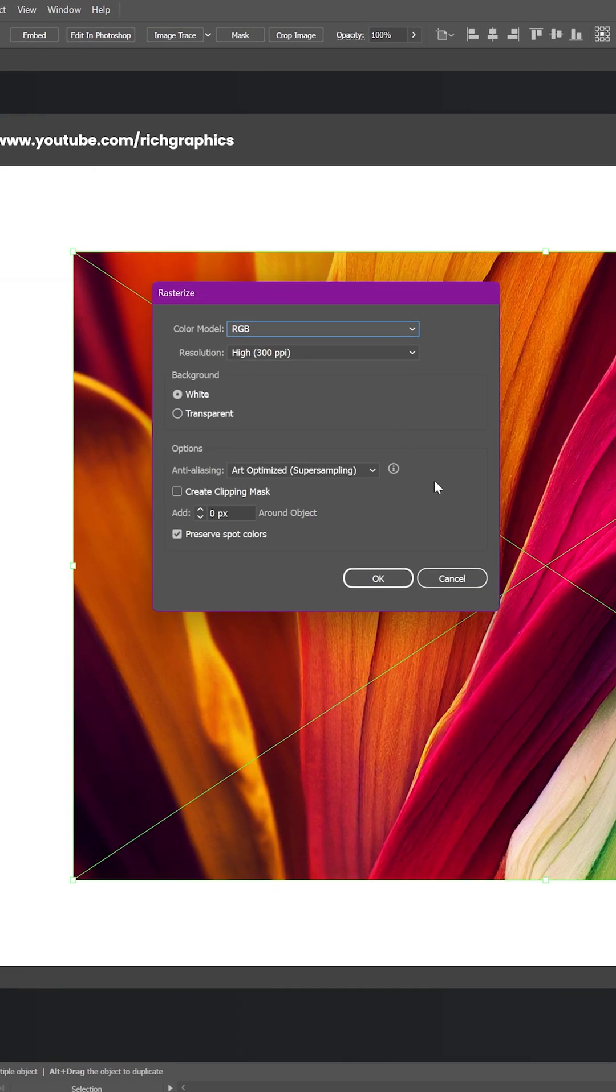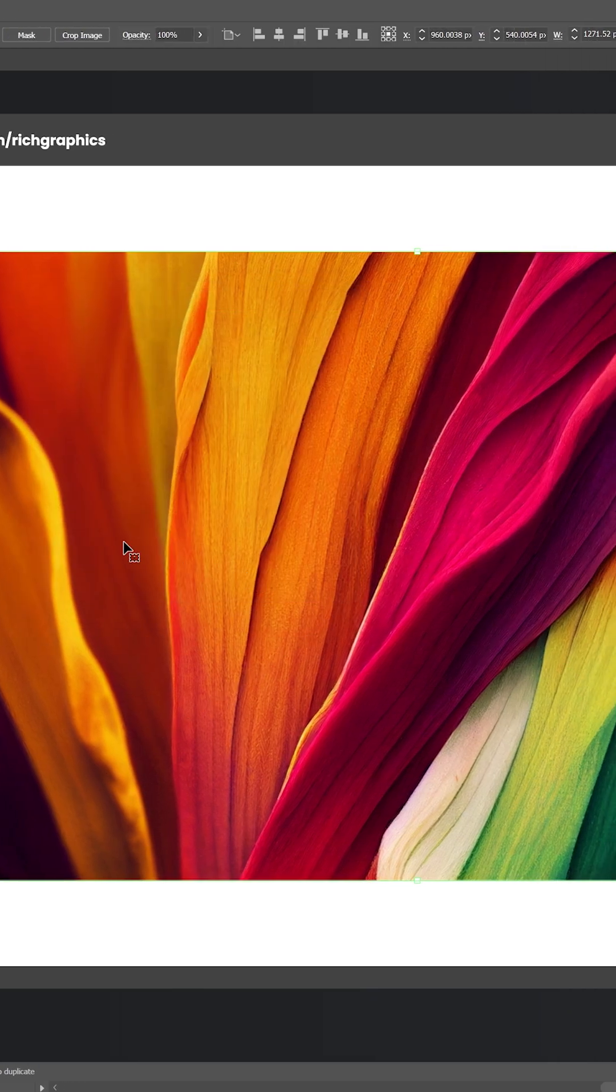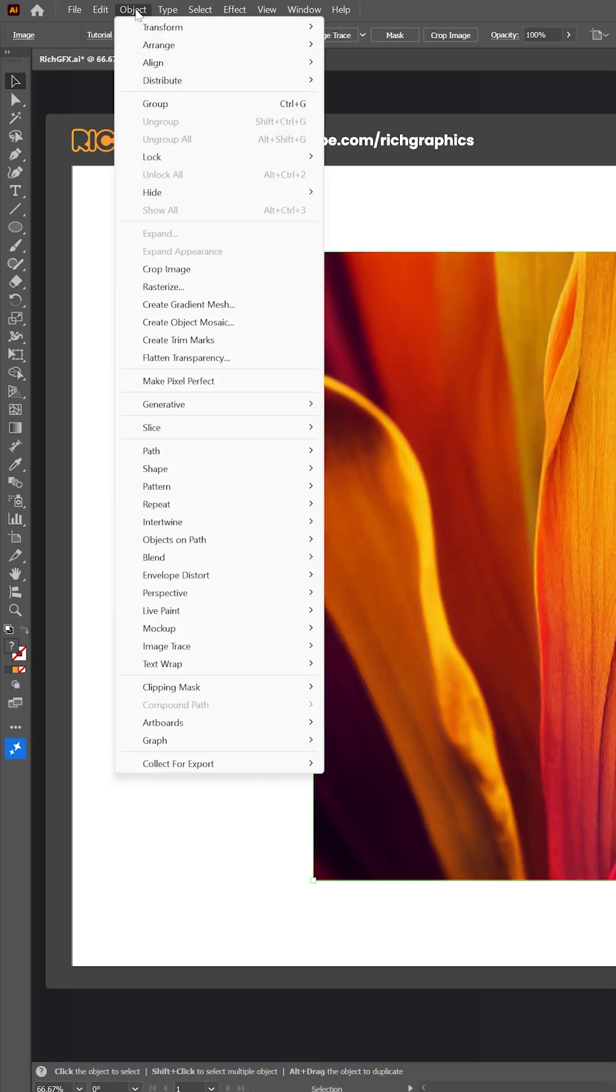This step flattens your image into editable color data, kind of like prepping a canvas before painting. You can keep the default settings. With your image still selected, head back to the top menu and choose Object, then Create Gradient Mesh.